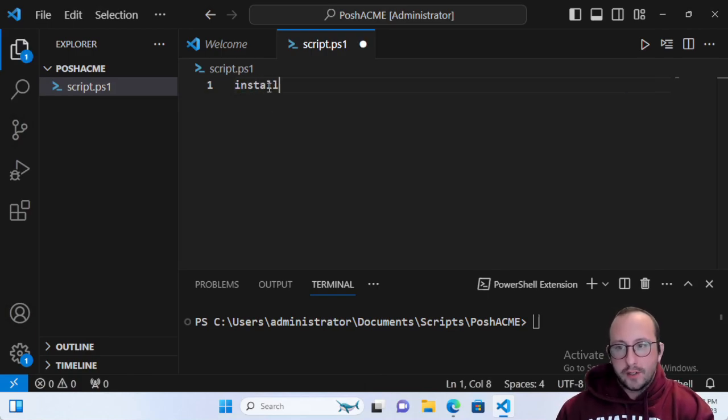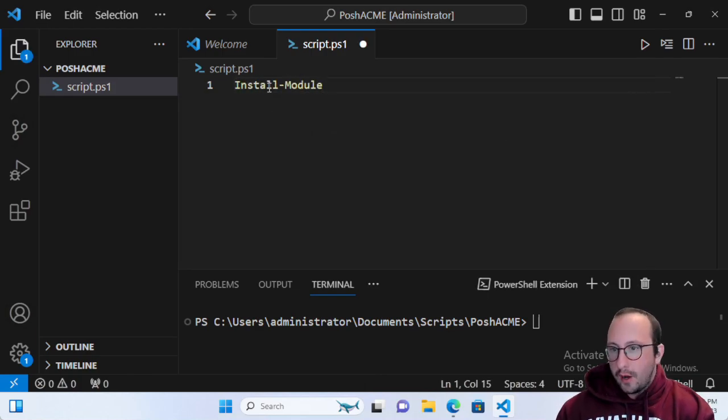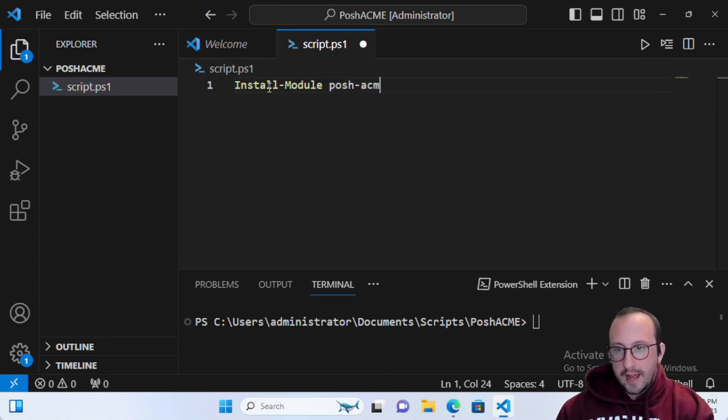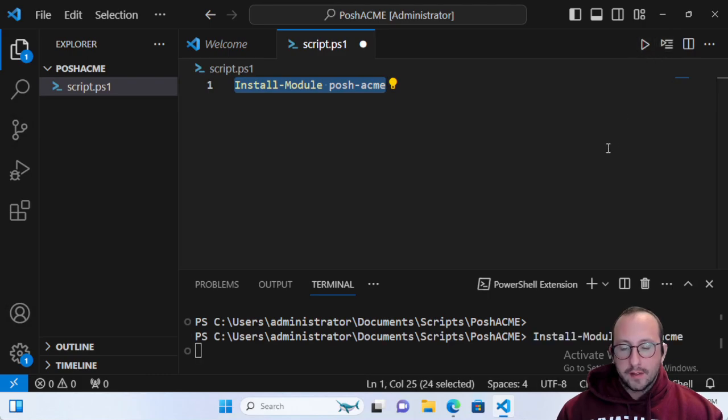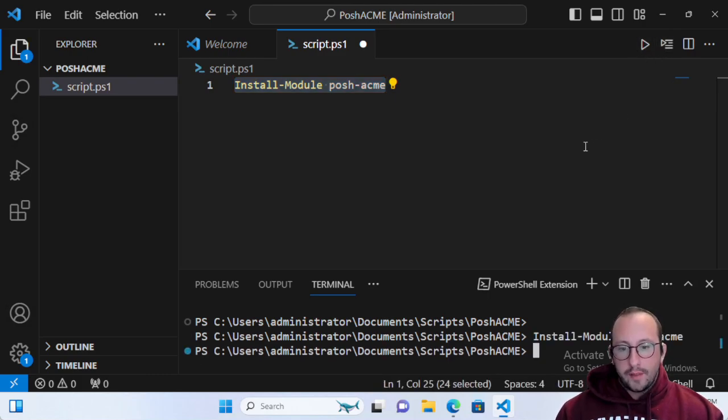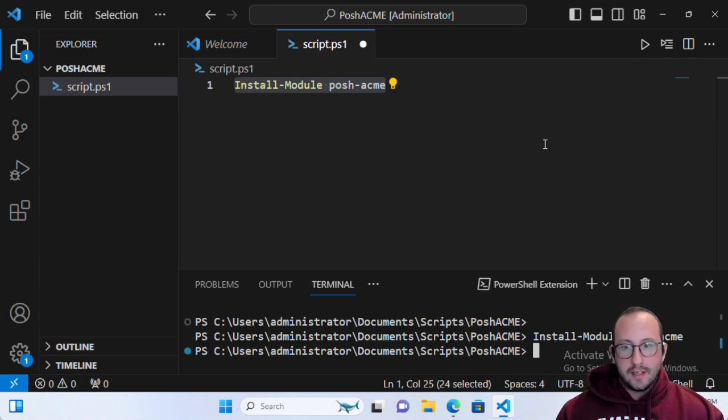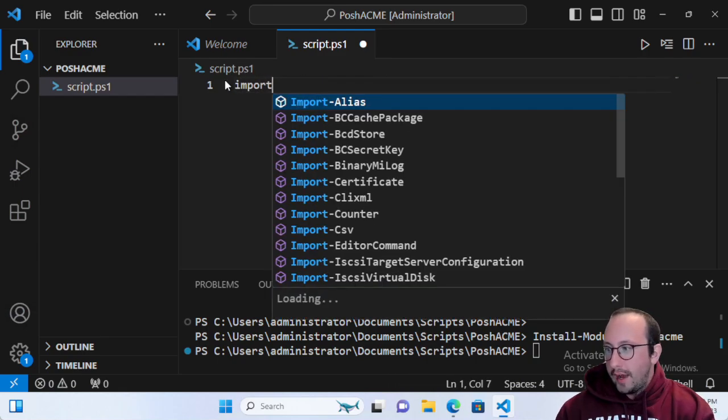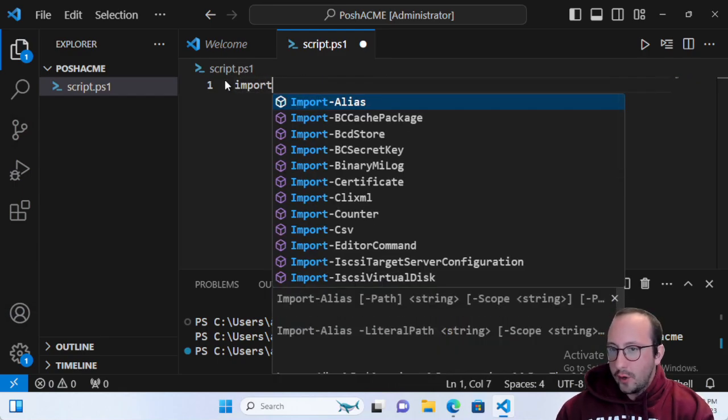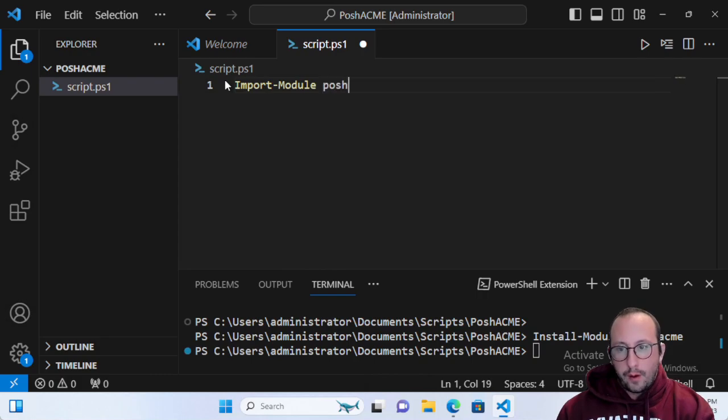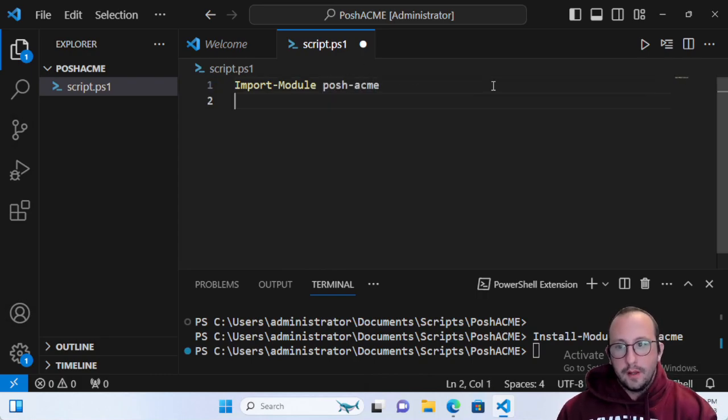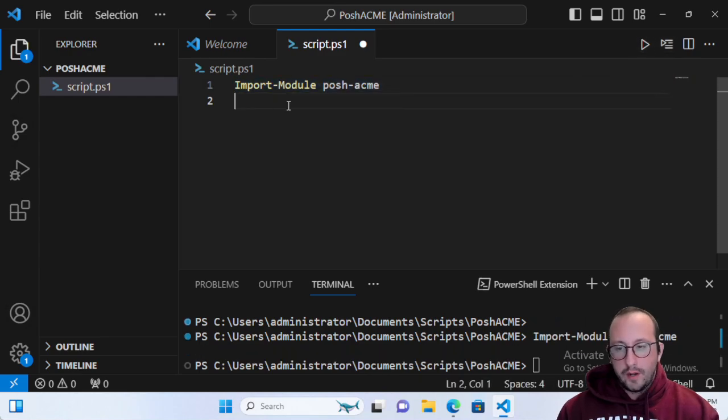The first thing we're going to have to do, which I've already done on this machine, is install the module. We're going to do Install-Module Posh-ACME. When you run this, you'll usually get prompted if you want to install from a non-trusted gallery. You'll just want to enter the letter A for accept all. Once you've installed that module, we're going to import it with Import-Module Posh-ACME to make sure all of our cmdlets are loaded in.